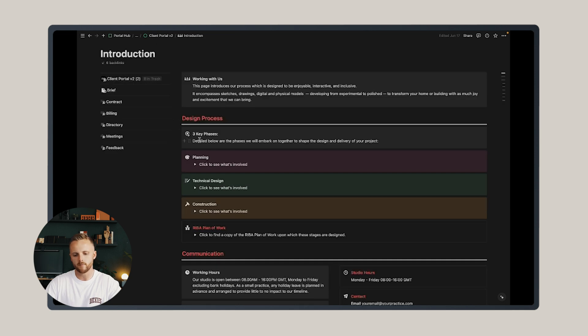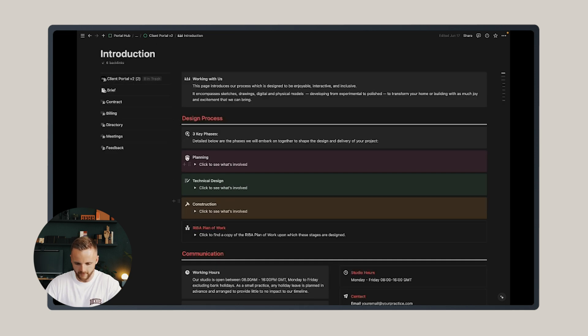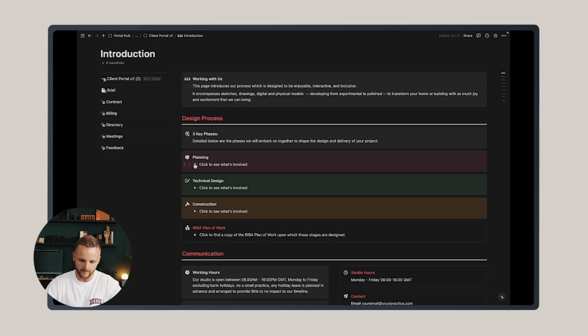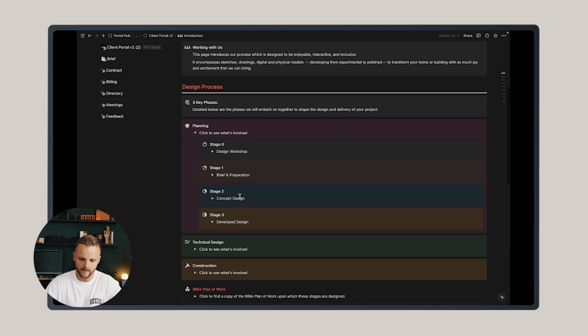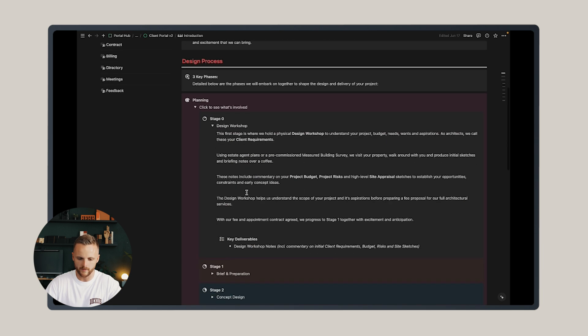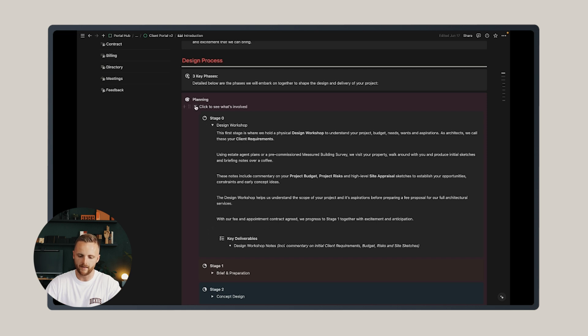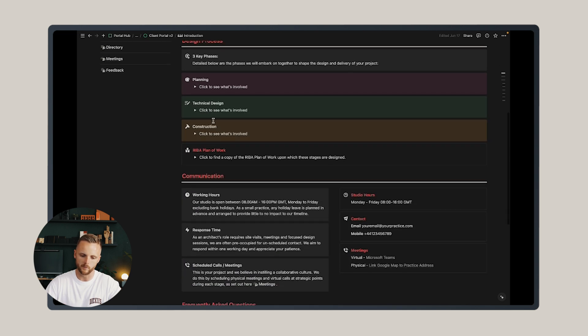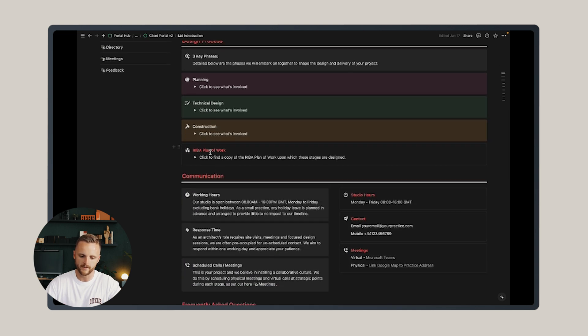Under the design process section, I've included the three phases that I usually undertake with clients. If you click the dropdown, you'll have each of the individual work stages that all have text within them to explain to the client what to expect and the key deliverables associated with those work stages.